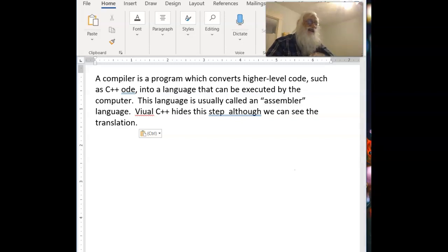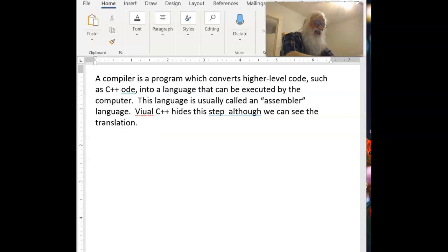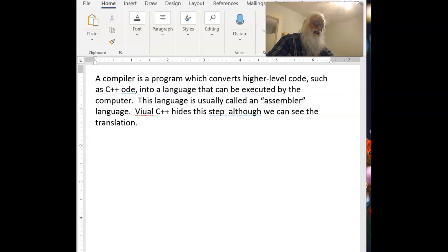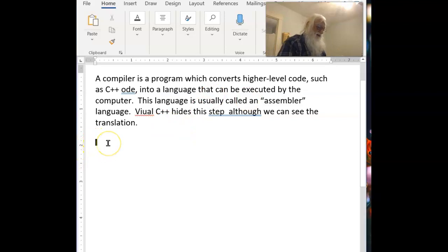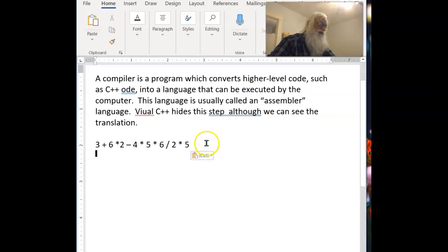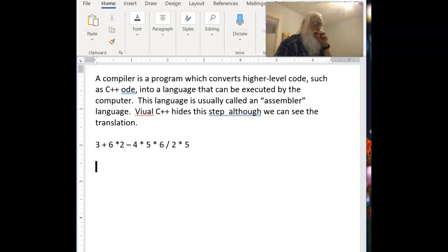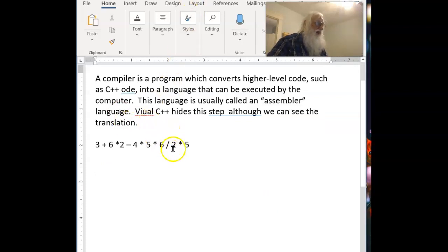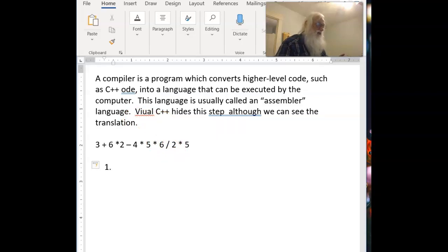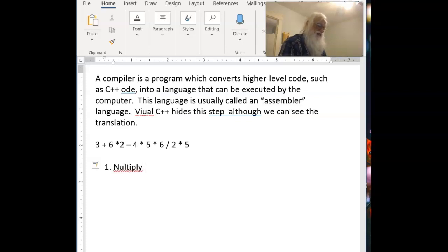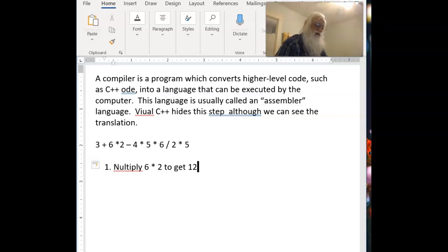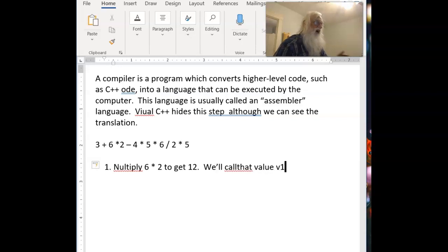Now when we write an expression, we usually do it by the notation we've used for centuries, I think. If you had this element here, that expression, you would know what comes first and what comes second because of the precedence rules. So if you were to do this, I think the steps you would take would be 1, you would multiply 6 times 2 to get 12. We'll call that value V1.